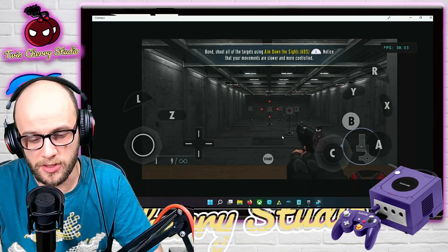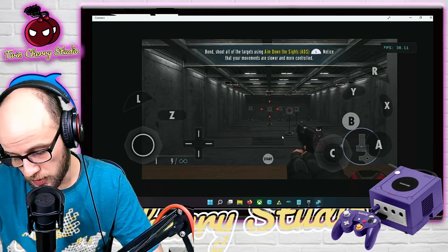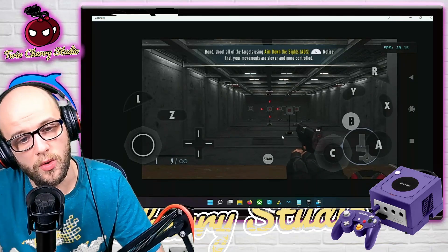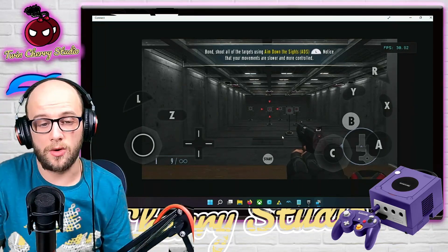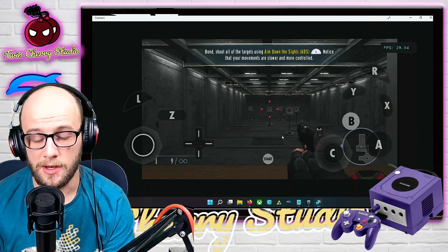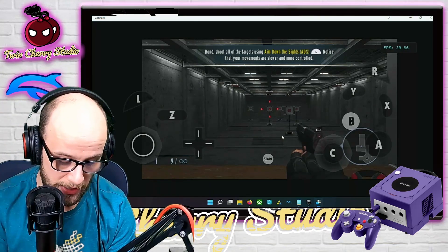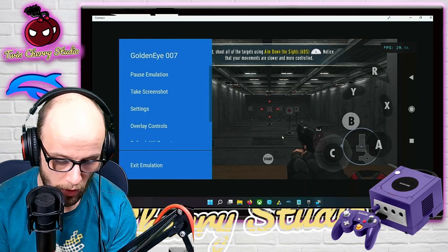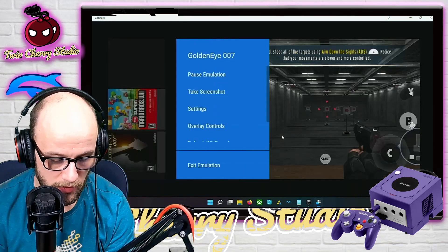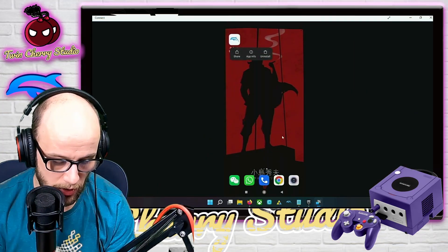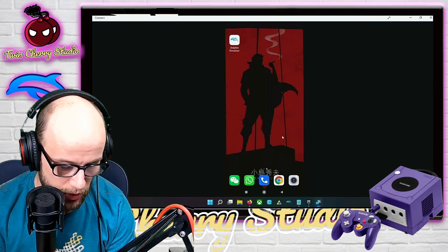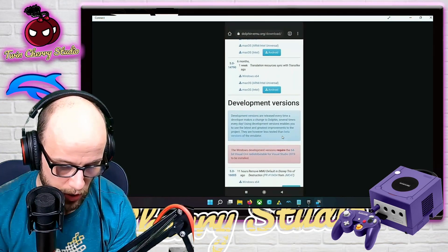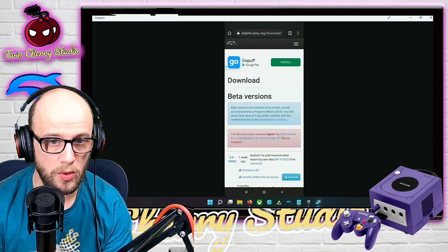But now thanks to this new developmental update, they're working fine. The first thing you're going to want to do is uninstall your version of Dolphin if you got it from the Google Play Store, because the Google Play Store hasn't been updated since November. This version is on the developmental version from the Dolphin website. I'm going to quickly show you how to install that and get it on your phone. First, you're going to want to uninstall your Google Play version, then go to dolphin-emu.org/download on your phone.